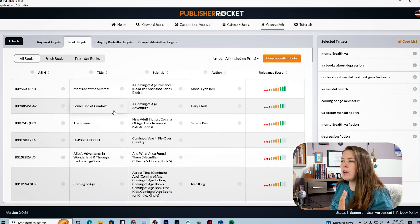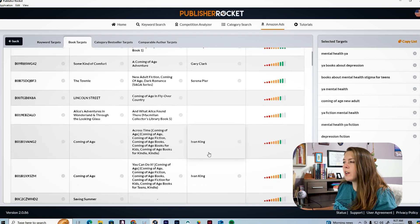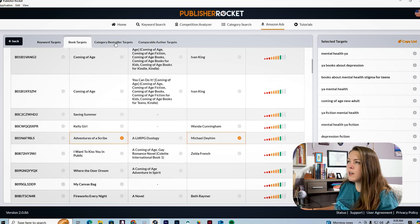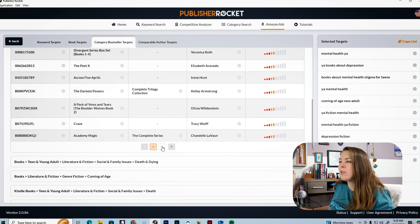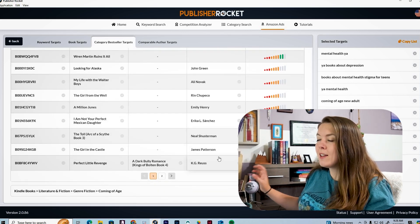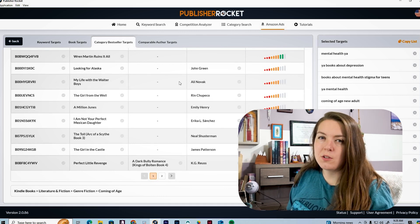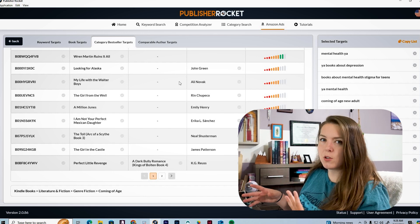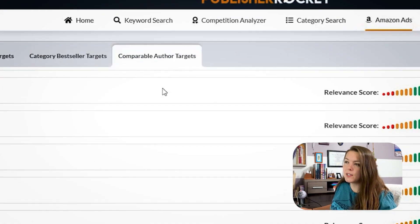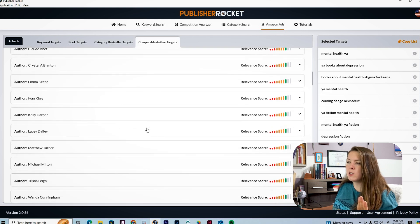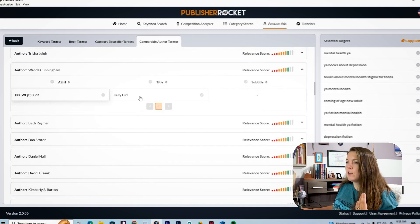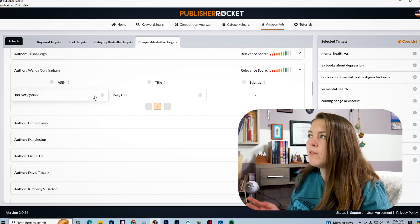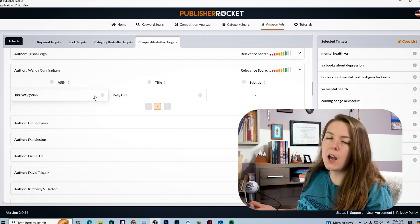We also have keywords based on book targets — you can target other authors, add other book titles as keywords, and add subtitles as keywords. We also have keywords based off categories, and a comparable authors tab where you can find comp authors, see their book titles and ASINs. You can even add ASINs as keywords, though I feel the book title and author name would probably perform better than the ASIN itself.